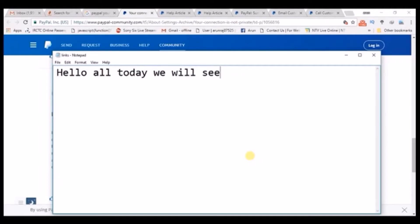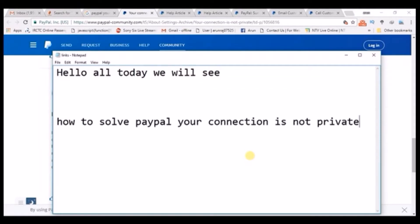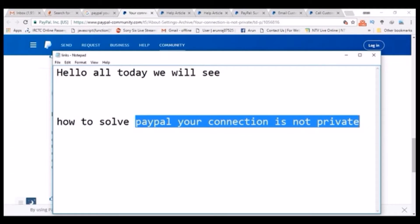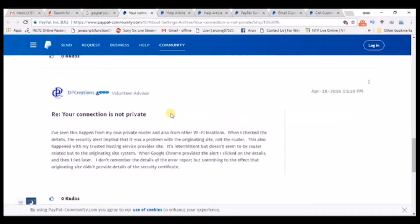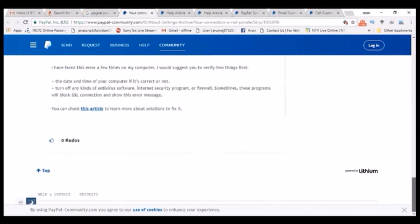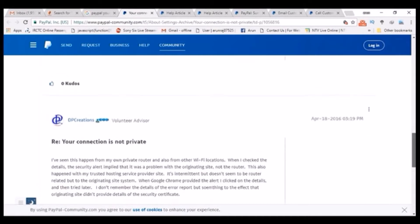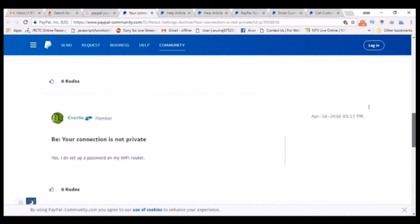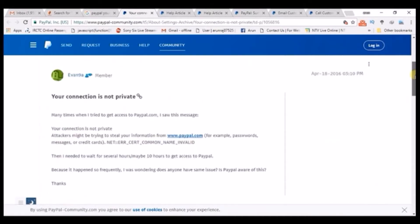Good morning. Today we'll see how to fix the problem in PayPal where your connection is not private. When you observe a similar error — 'your connection is not private' — there may be some security reasons, firewall blocking, or antivirus issues.